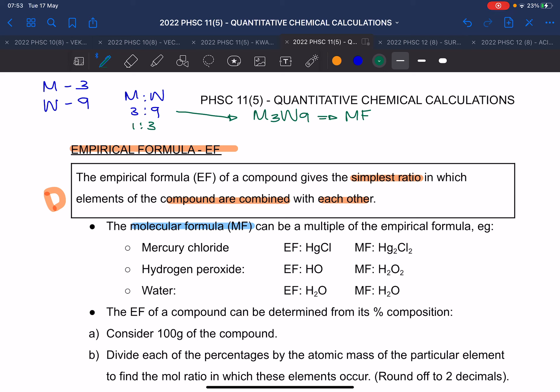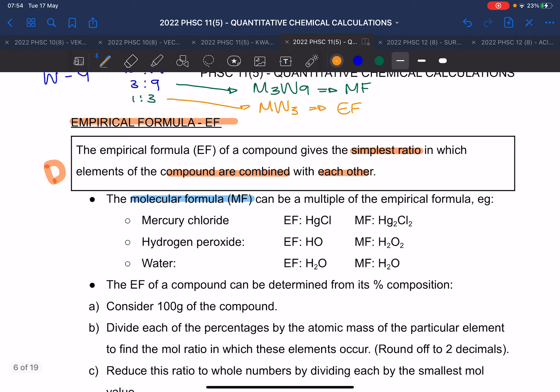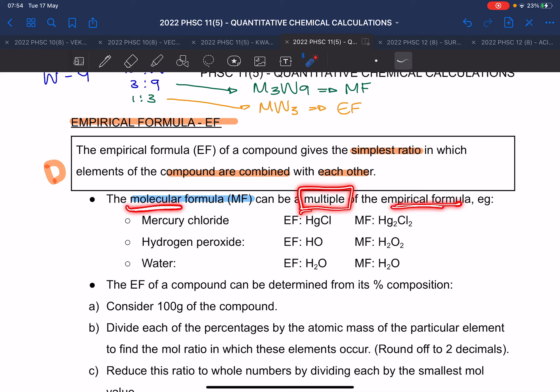The ratio of men to women being one to three would be our empirical formula. So the molecular formula is what it actually is; the empirical formula is the simplest ratio in which they combine. The molecular formula is a multiple of the empirical formula.